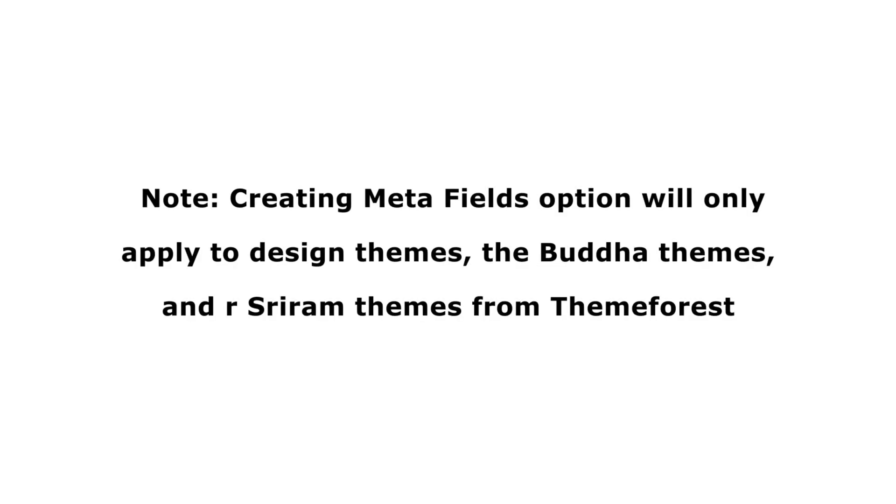Note, creating Metafields option will only apply to Design Themes, the Buddha Themes, and our Shriram Themes from ThemeForest.